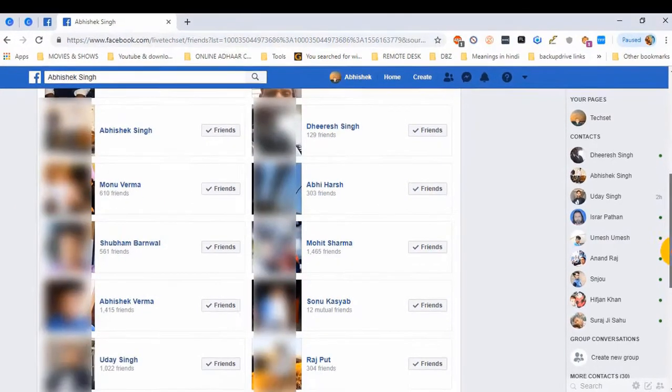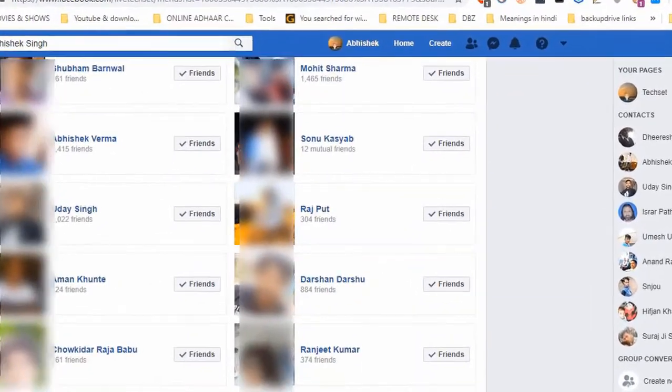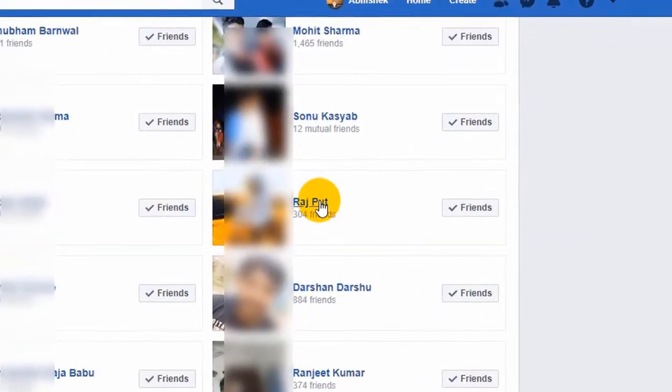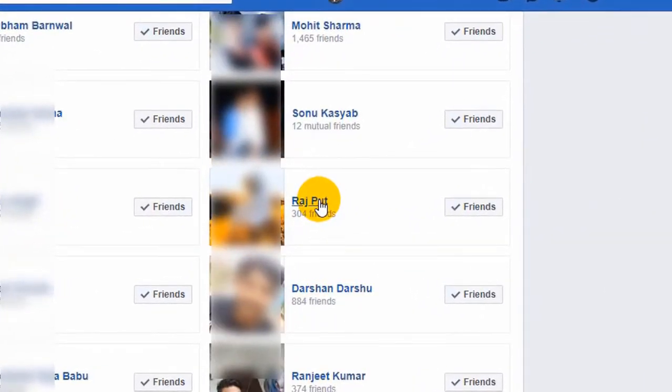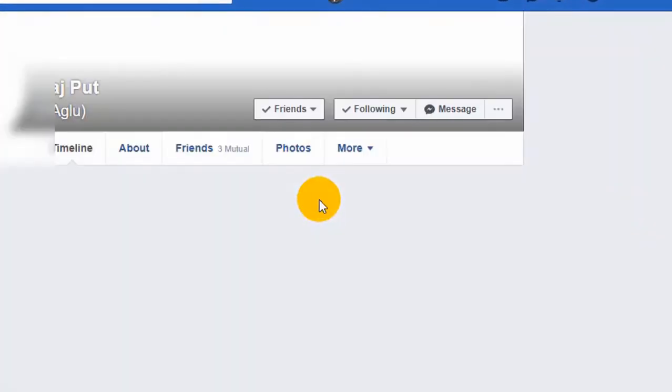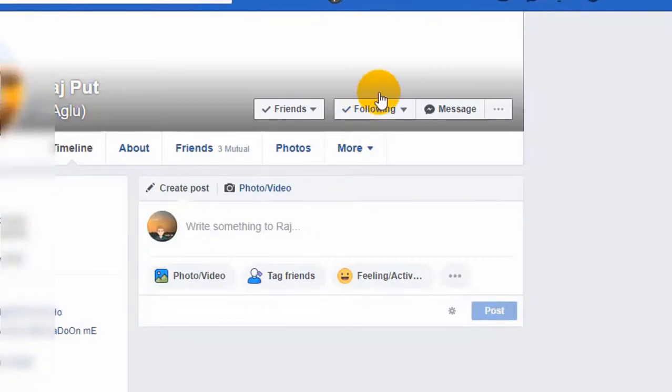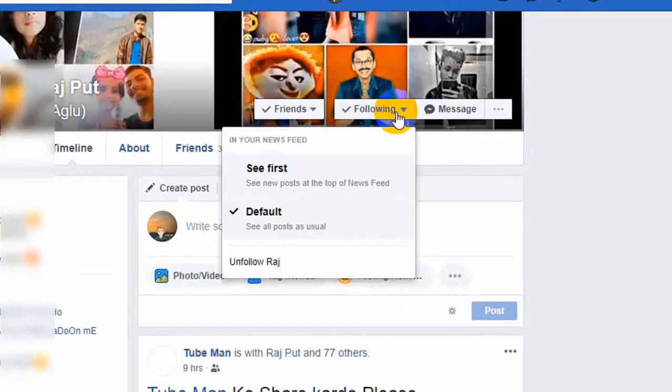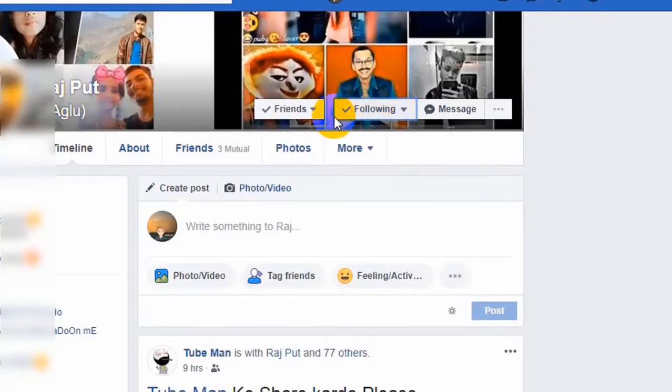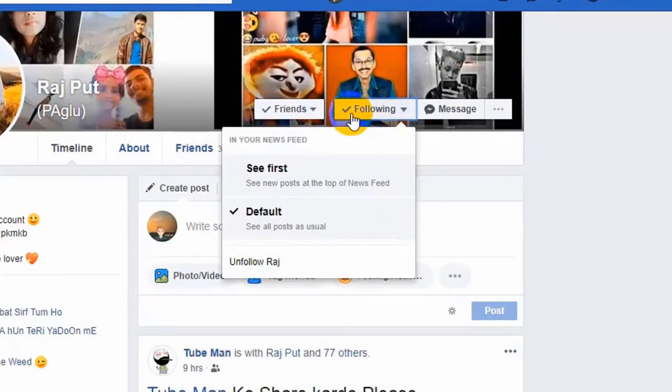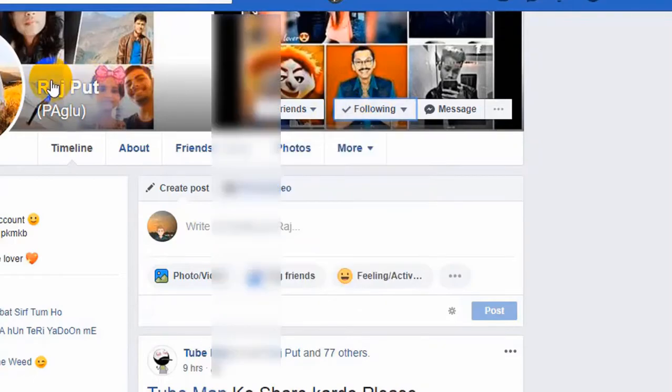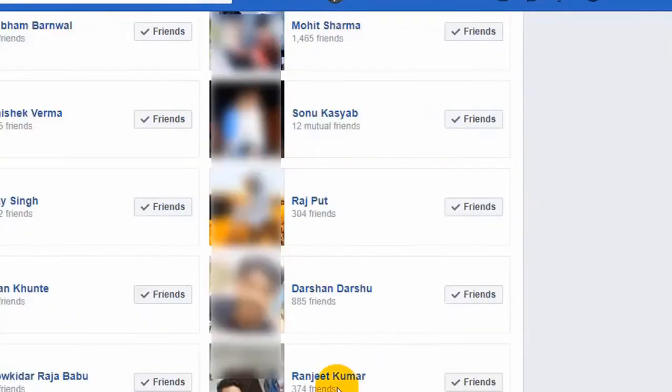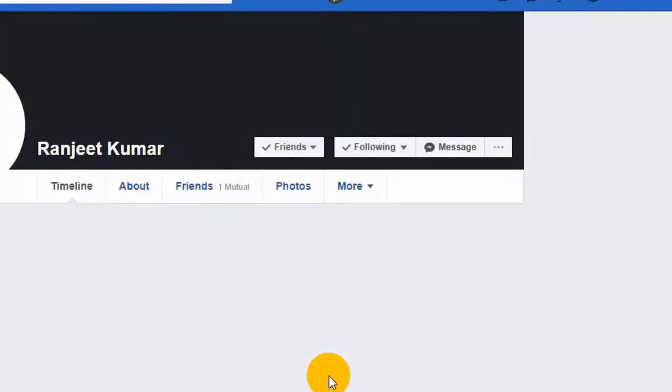Let's select any random person to check if I follow him or not. So I have selected this person and yes, it's showing I follow him. Now go back and select again any random person. I follow him also.